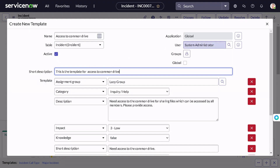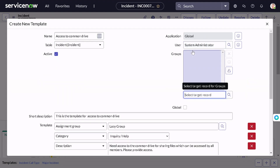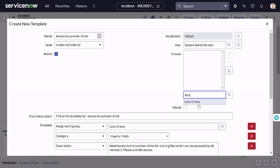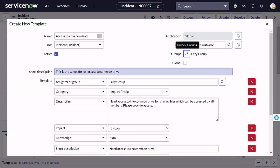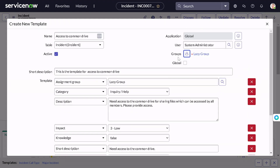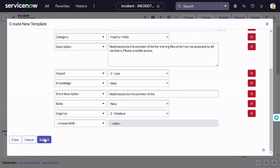Here you can see the options for which particular user you want to expose this template to. Only users meeting that criteria can see and use this template. Currently it's set to system administrator. I will give this to the group 'Lazy Group' — because lazy people don't need to do repetitive tasks, and I'm one of them. If you make it global, then it's available to everyone. We will avoid that at this point.